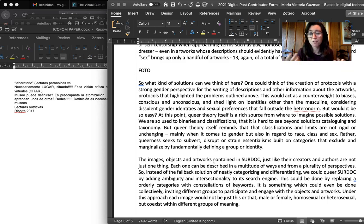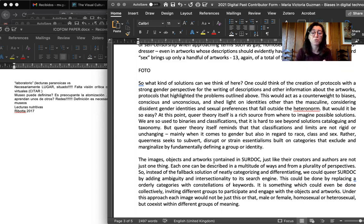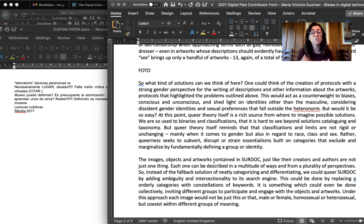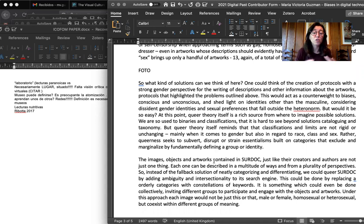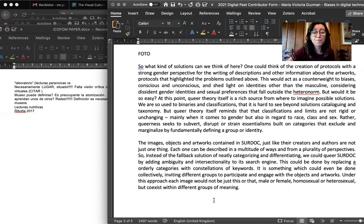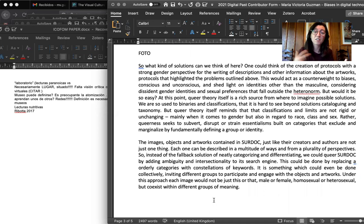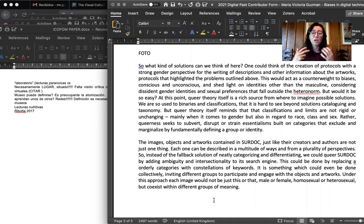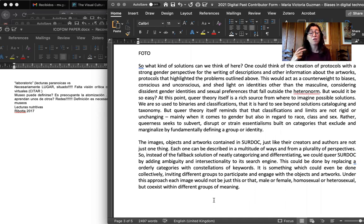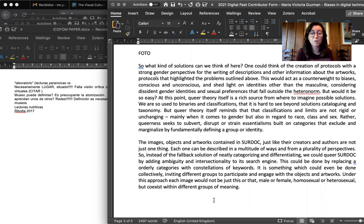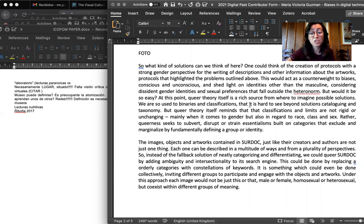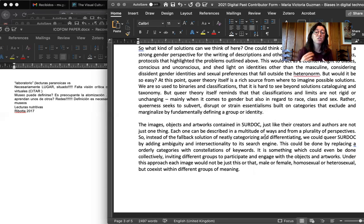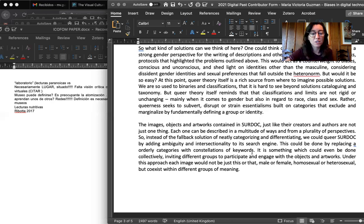Queer theory itself is a rich source from where we can imagine possible solutions. We're so used to binaries and classifications that it is hard to see beyond them as solutions, beyond taxonomy, beyond catalogs. But queer theory itself reminds us that those classifications and limits are not rigid, are not unchanging, not only when it comes to sex or gender, but also regarding race, class, even ideas of what art can be. Queerness seeks to subvert, to disrupt, to strain essentialism. Essentialisms built in categories that exclude and marginalize by fundamentally defining a group or identity.